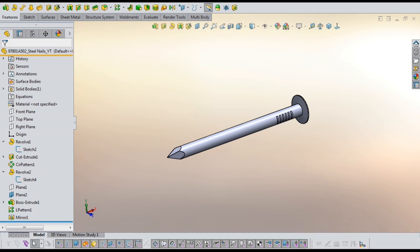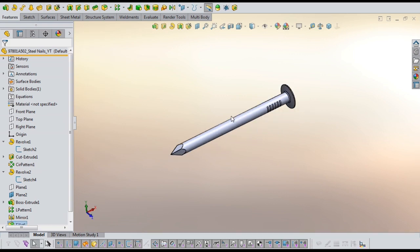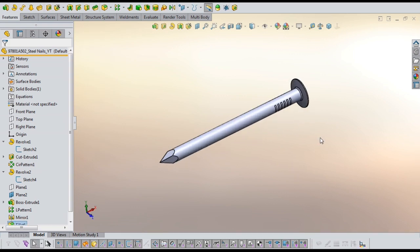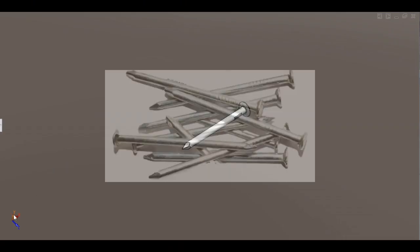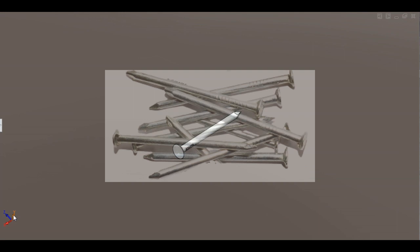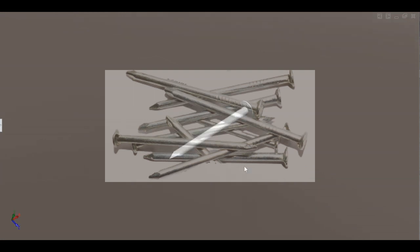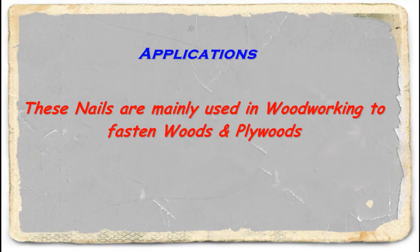Finally, added some grips into the shank diameter. So this completes the steel nail design. These steel nails are mainly used to fasten woods and plywoods.